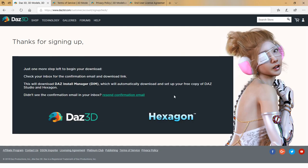Once you've signed up for an account you're going to get a 'Thanks for Signing Up' screen, and they're going to send you a confirmation email. In that email you're going to get a link to the Daz Install Manager, which will initially set up your free applications — Daz Studio and Hexagon — along with some content to get you started.